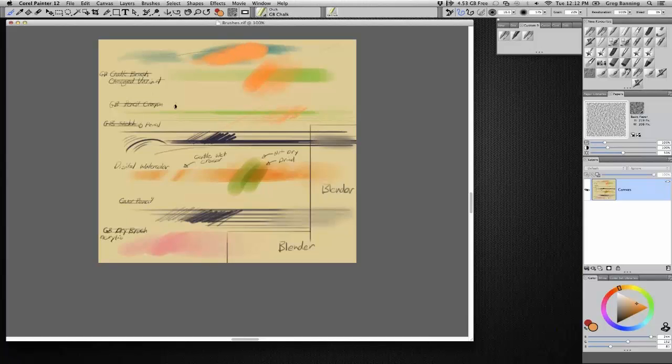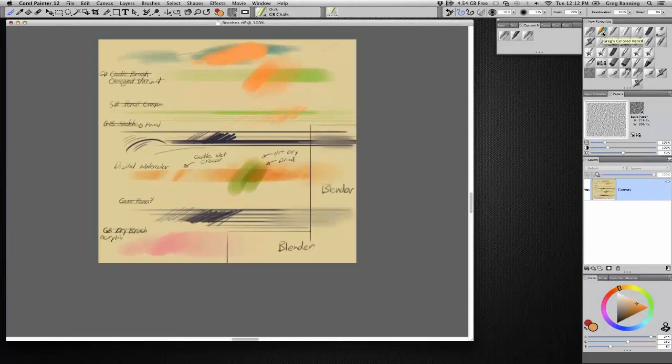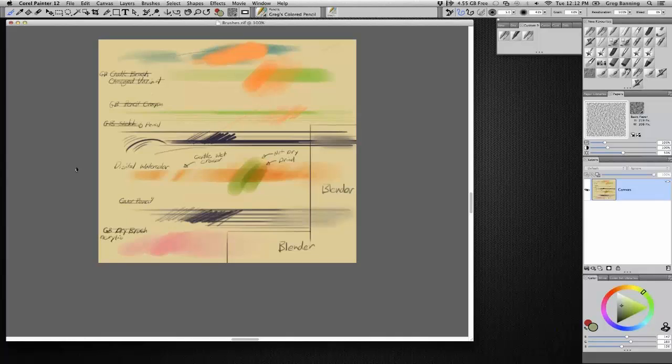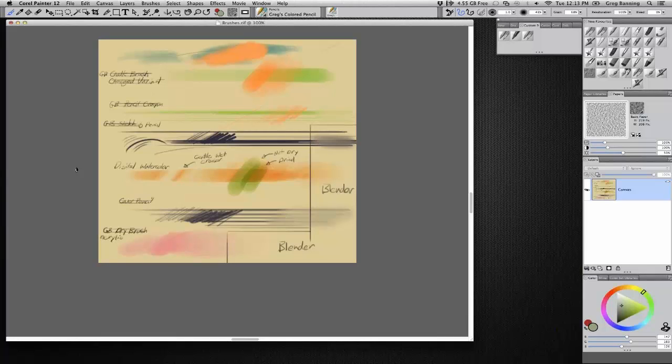And I slowly build up where it becomes opaque and it covers up the drawing. And the chalk brush is great. I love the chalk brush for that. It's got a nice soft feel to it. And at the same time, you can press in and you can get something very opaque.